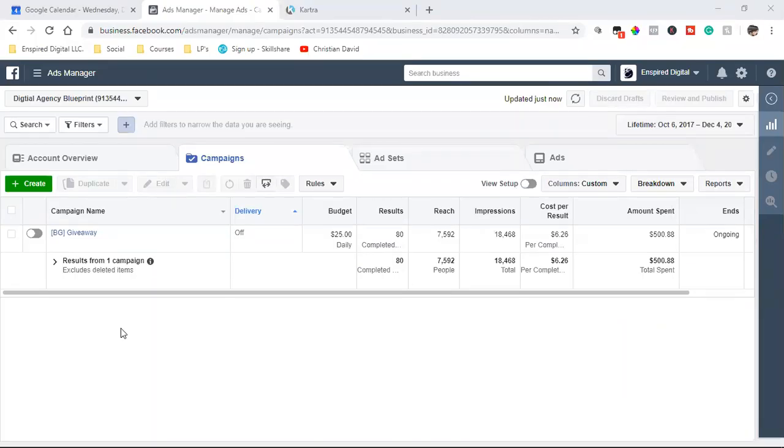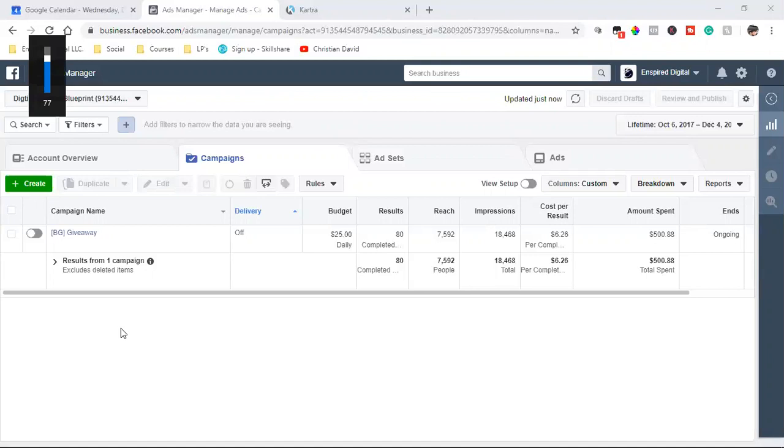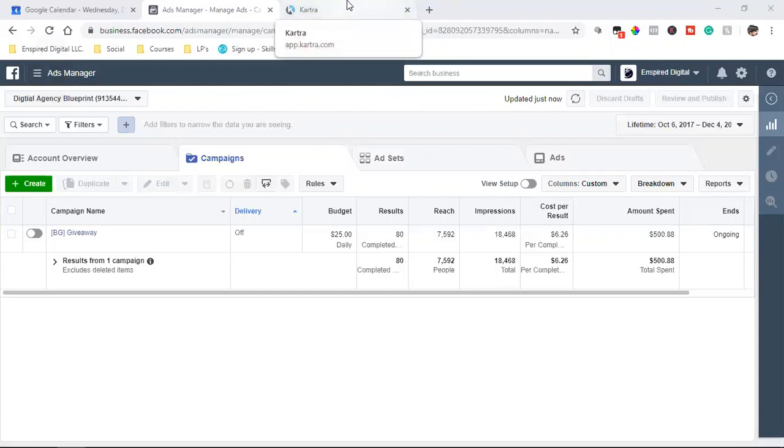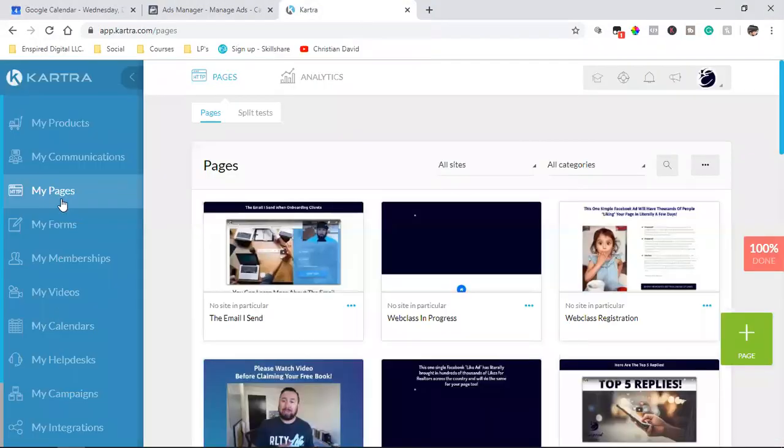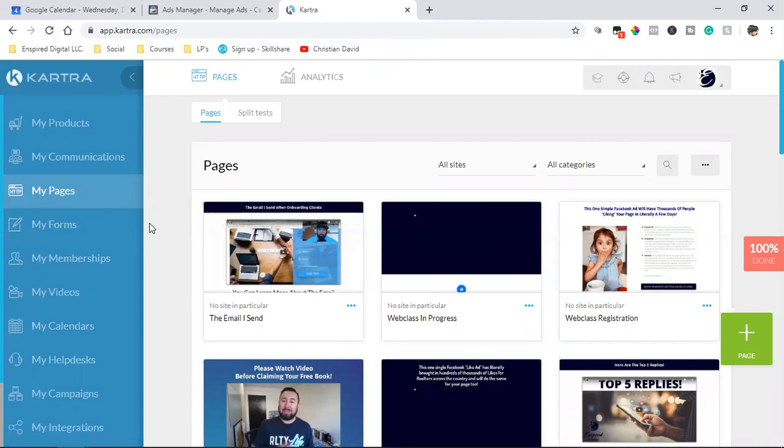What is up you guys, welcome back to the channel. This is stuff that I'm just in the middle of doing and I just thought I'd share it with you. I have a bunch of pages and I use Kartra.